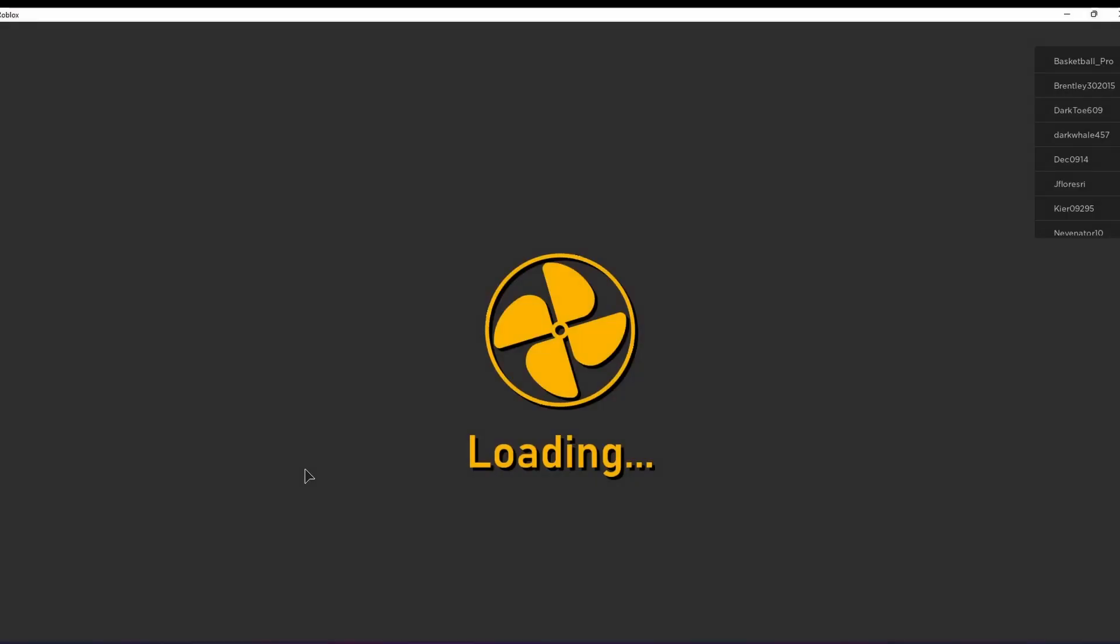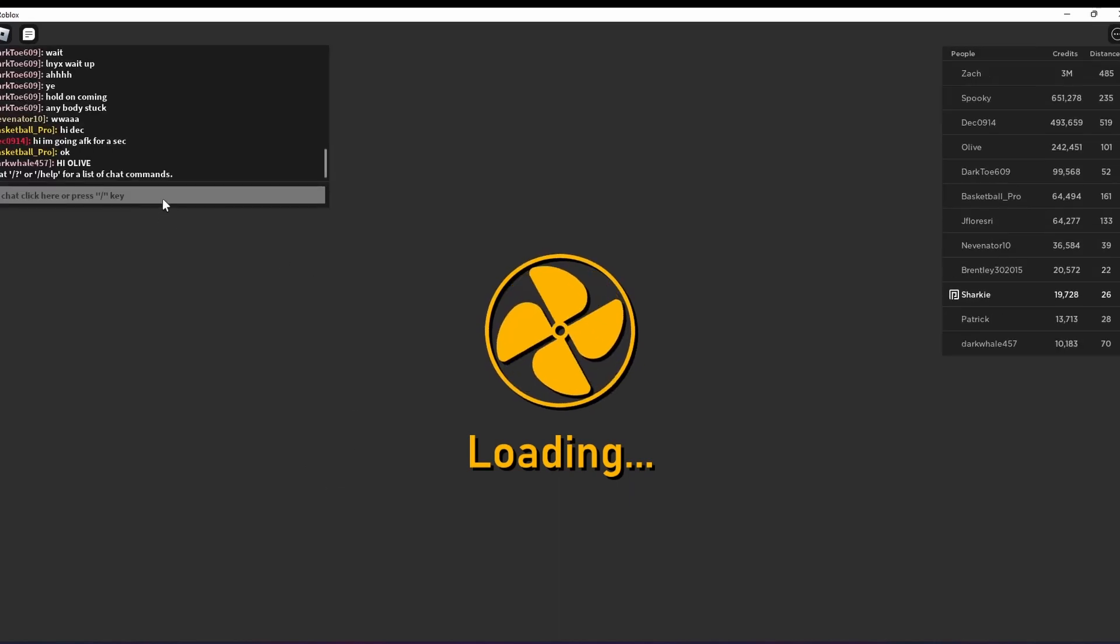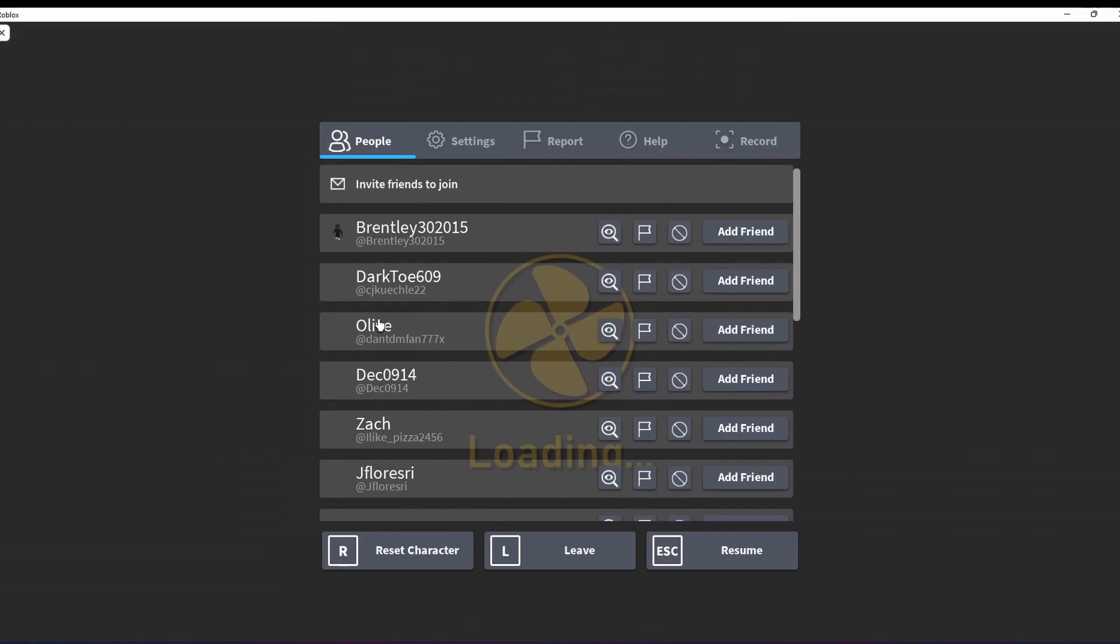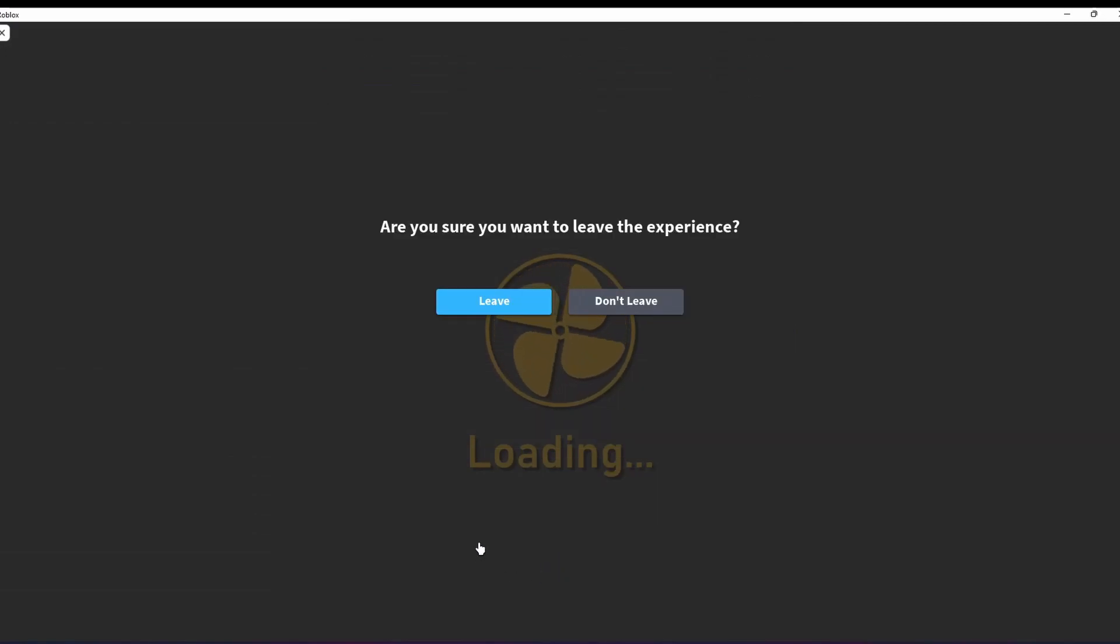I just loaded into the game. It's quickly loading right now. I'm going to let it load for a second, and I think we're good to go. I'm going to try to exit the game and hit leave.